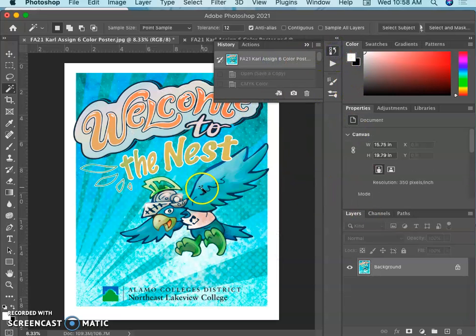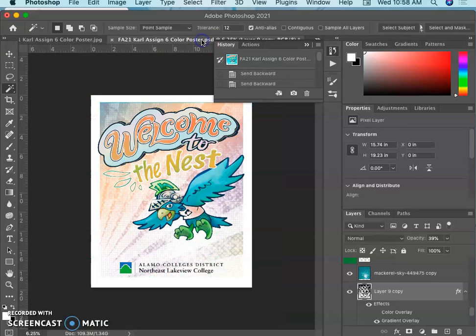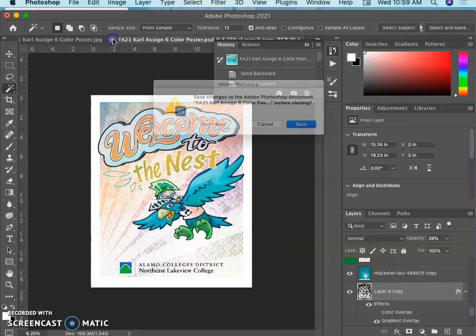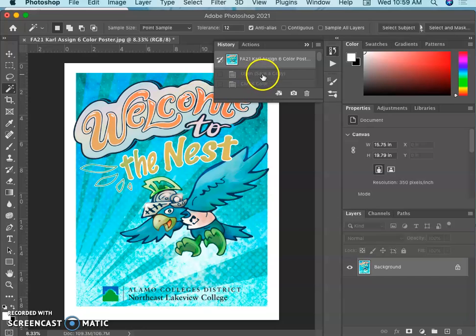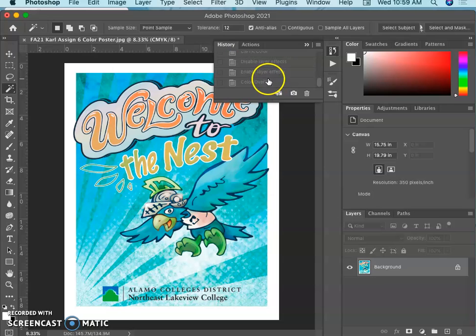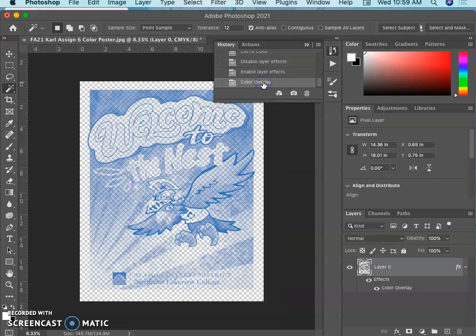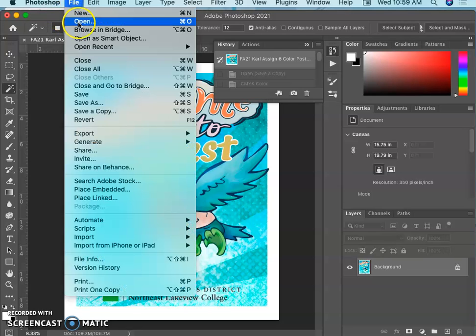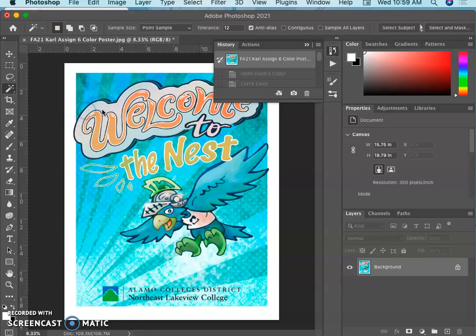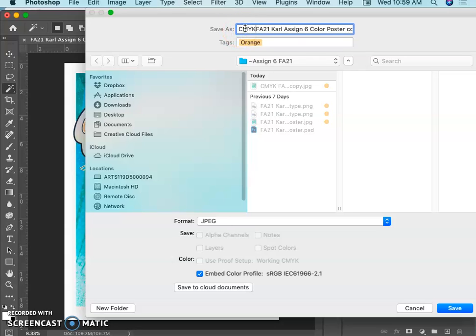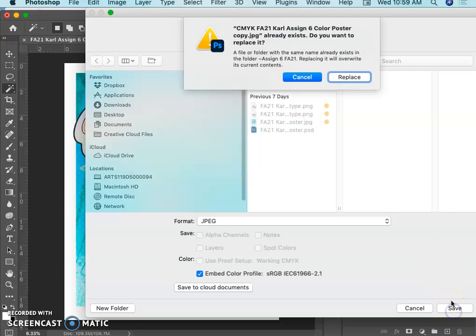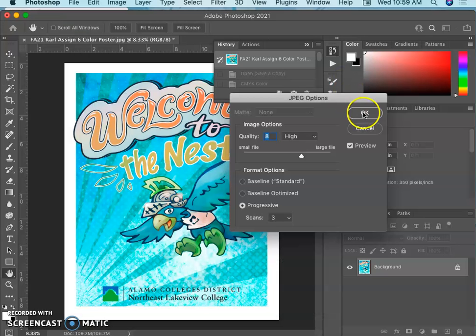So on this flattened duplicate, I will save this as a copy of whatever I want to play with the color separations. I'll call it CMYK. I'll replace my old one.